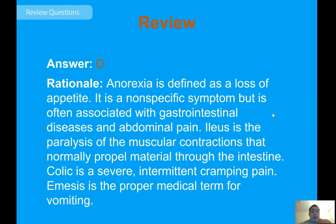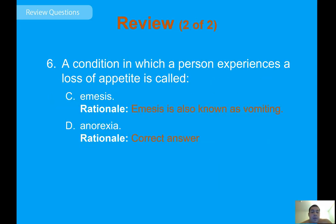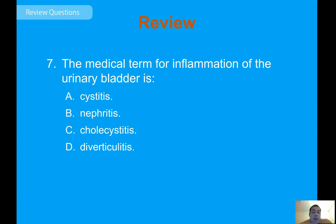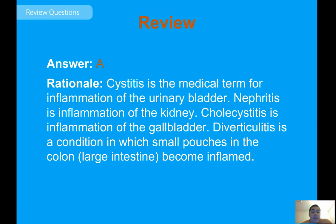Review question on medical terminology: anorexia is defined as a loss of appetite — a nonspecific symptom often associated with gastrointestinal disease and abdominal pain. Ileus is a paralysis of the muscular contractions that normally propel matter through the intestines. Colic is severe intermittent cramping pain. Emesis is the proper medical term for vomiting. Cystitis is the medical term for inflammation of the urinary bladder. Nephritis is inflammation of the kidney. Cholecystitis is inflammation of the gallbladder. Diverticulitis is a condition where small pouches in the colon become inflamed.